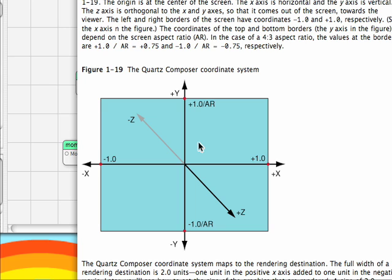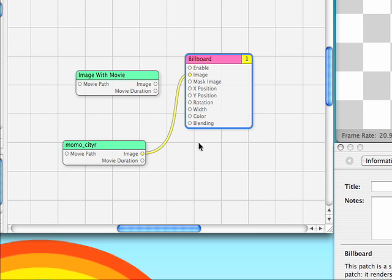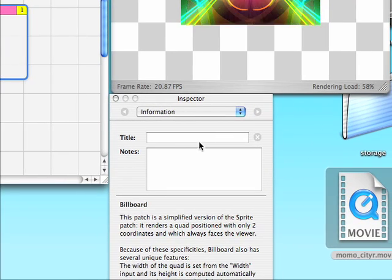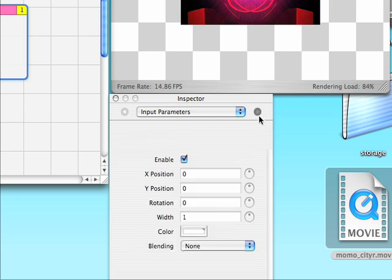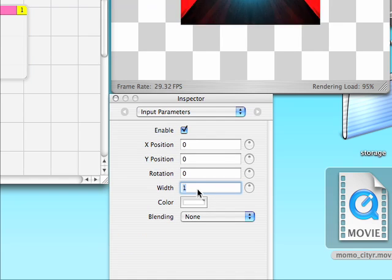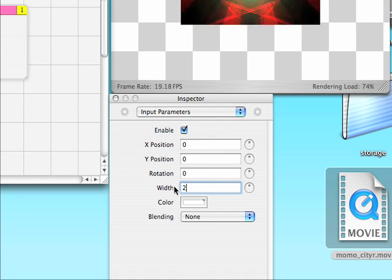We'll click on our billboard, and come down to our inspector, go to page 2, and here we can change the width from 1 to 2.